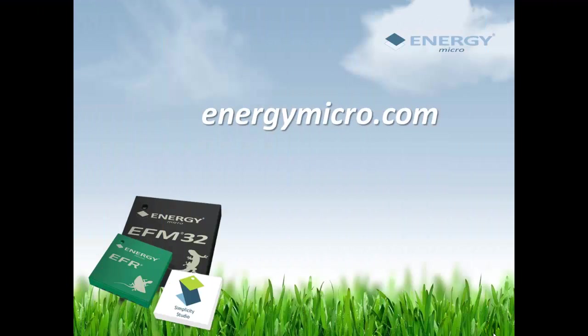Thanks for watching this lesson from Lizard Labs. For more information, go to energymicro.com.